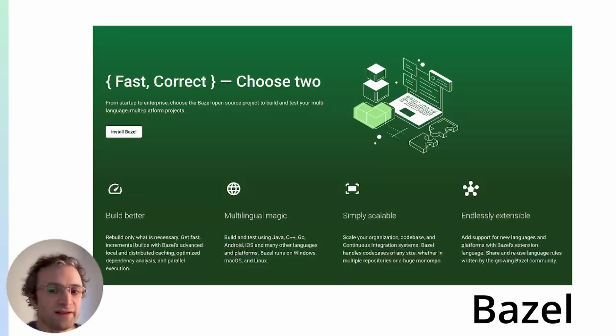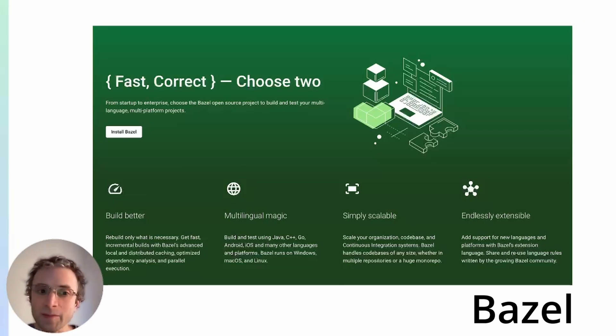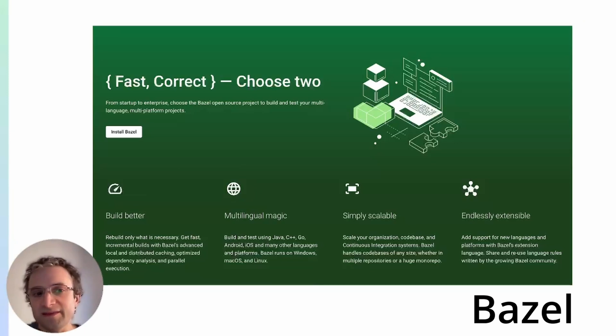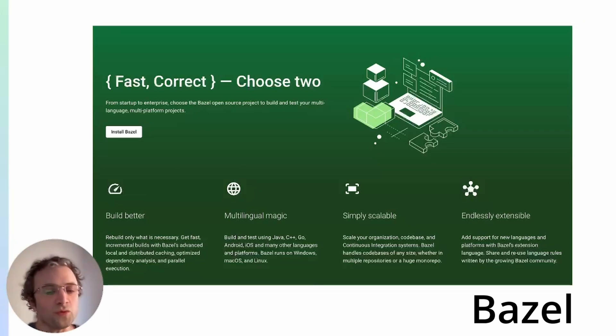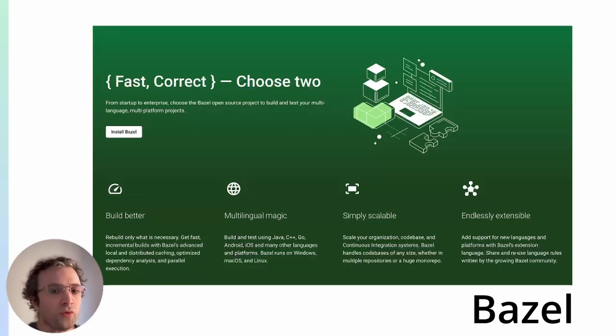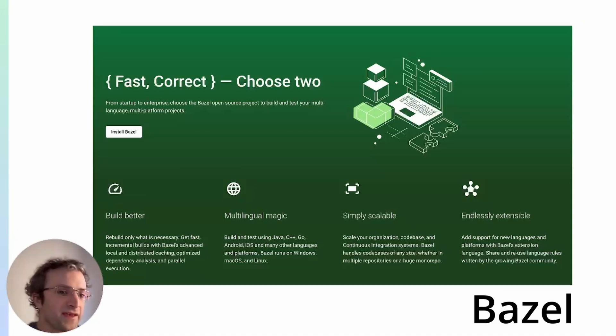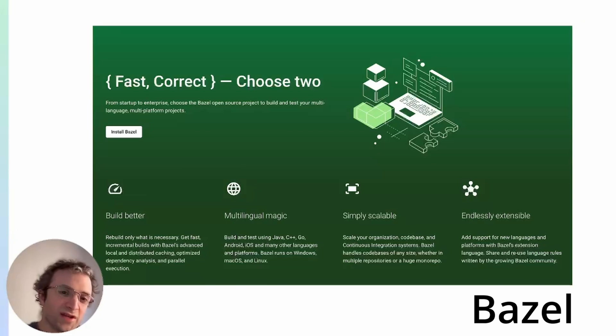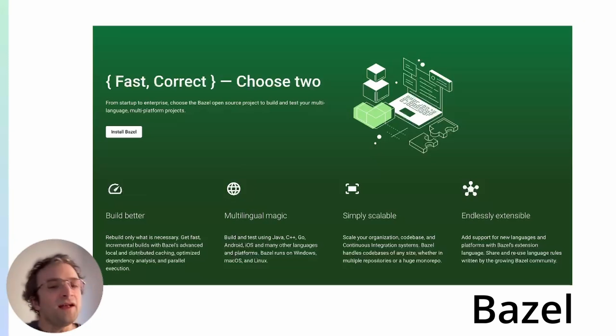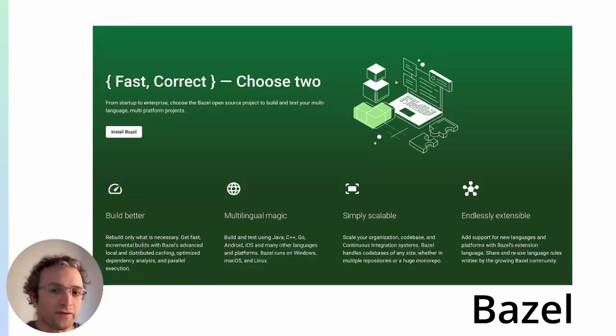Bazel supports many languages and is capable of building and testing at scale. It takes a little while to get used to how it works, but once you know how it works, it's very useful and powerful. And again, this is based on the Google experience, which has one of, if not the, largest monorepo out there.